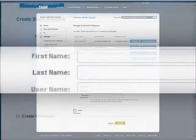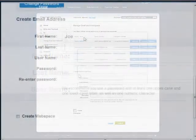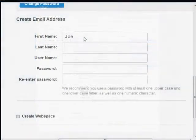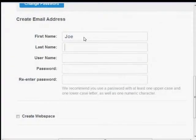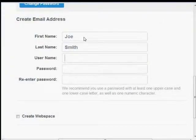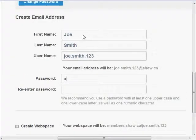You'll need to enter your name, first and last. Type the username, that means your email address, but don't type the @shaw.ca part.